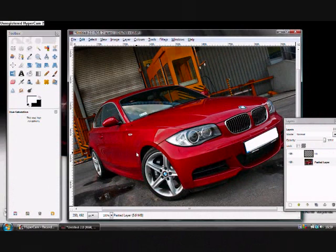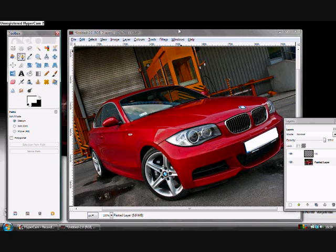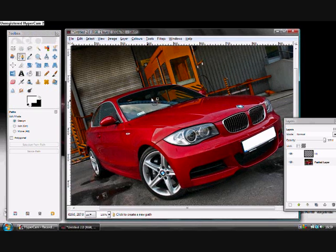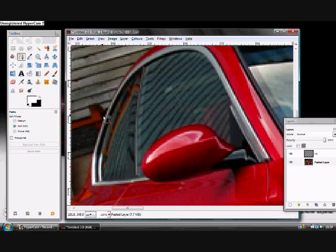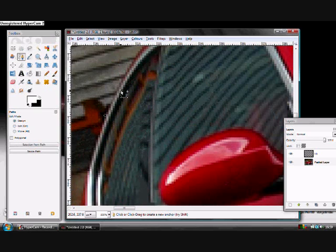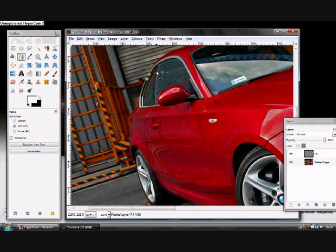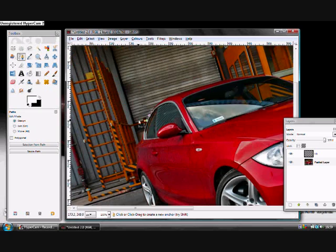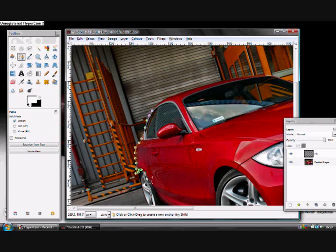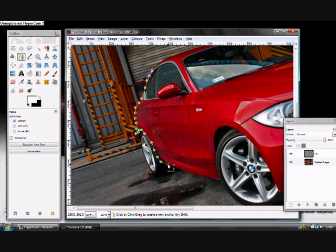Ok, so the first thing we need to do to colour a car is as follows. We need to use the path tool here to crop around the whole of the car. Go all the way around the edge - I'm going to do a really rough copy just to give you bare bones of what you have to do. Go around the whole of the car's shell. Don't include the wheels.